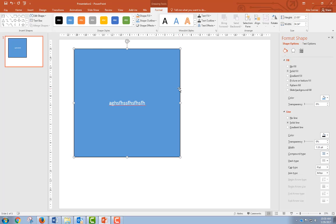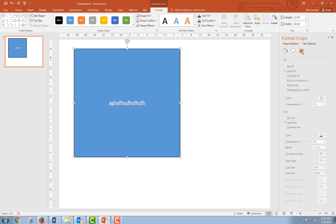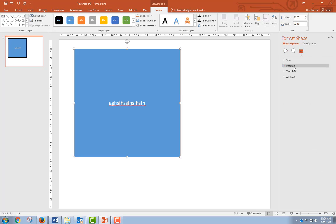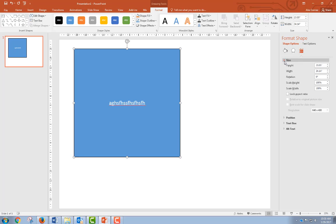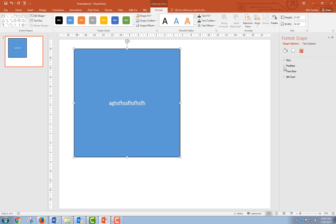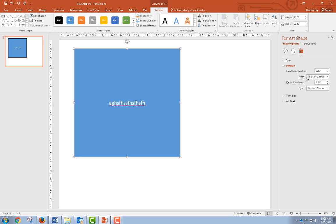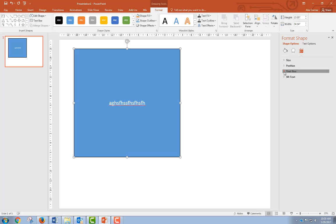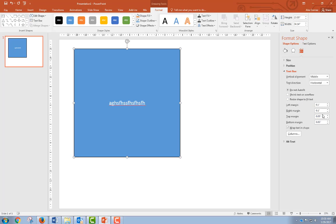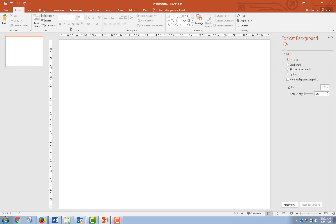This part here allows you to adjust the size of the box and also where it is in relationship to the top left corner—the vertical and horizontal positions. Then there are some internal properties, so if you wanted bigger margins inside the text box, you could set that up here as well.